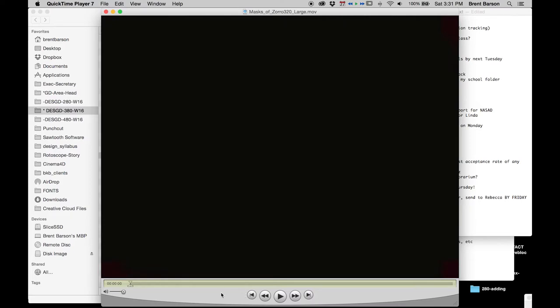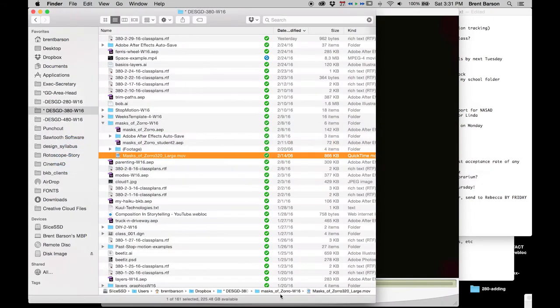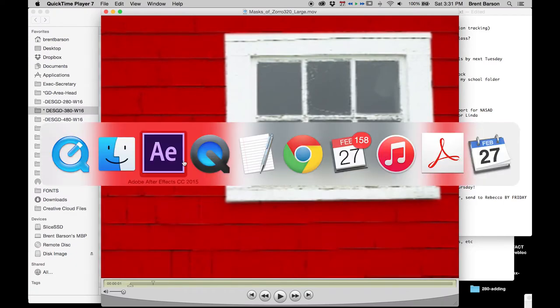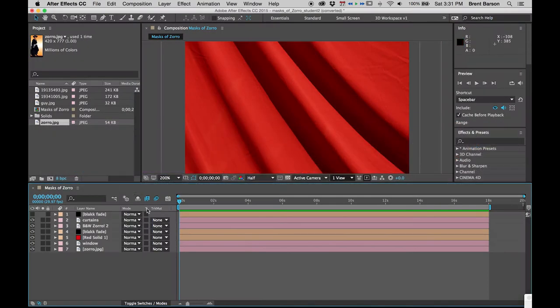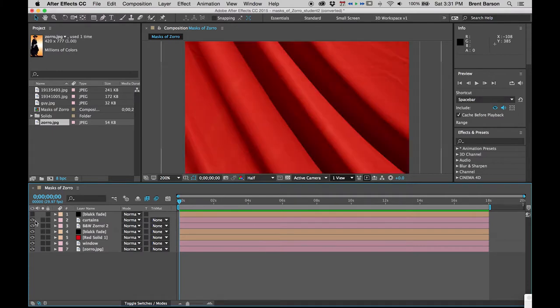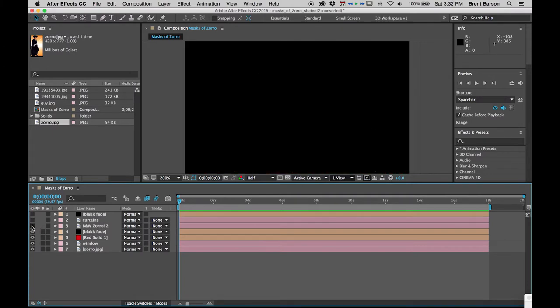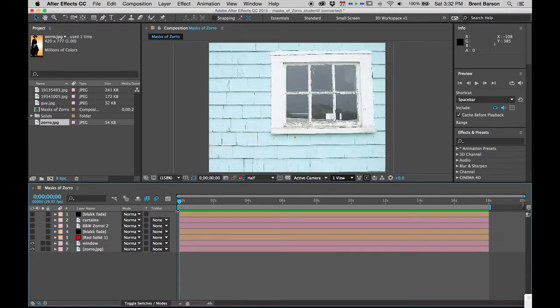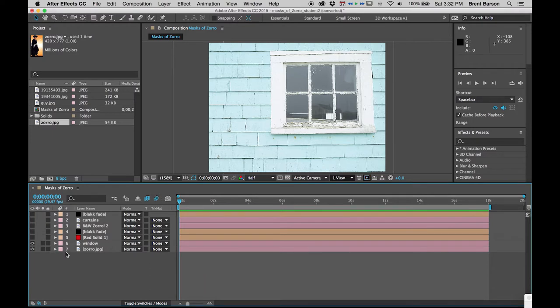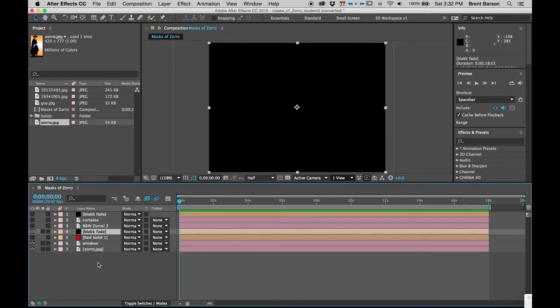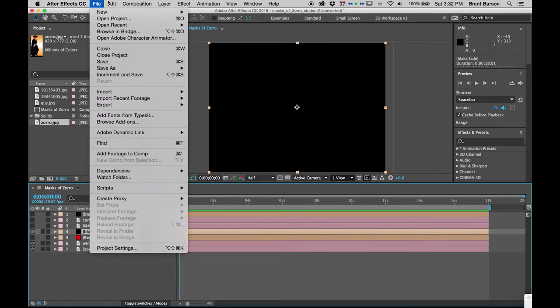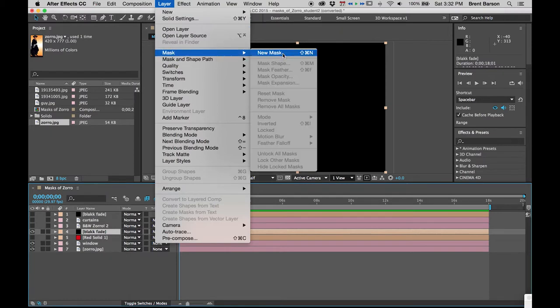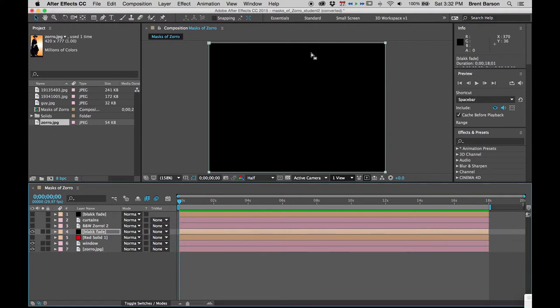Let's start with this initial transition, a downward, very soft wipe from black to the house. Turn on black fade. The first thing we're going to do is add a mask. The easiest way to add a mask to a layer is Command-Shift-N, which puts a rectangular mask around the bounds of your layer.